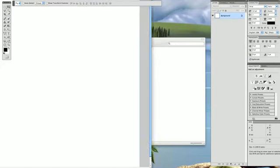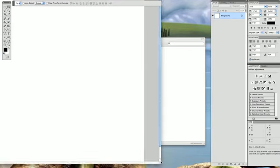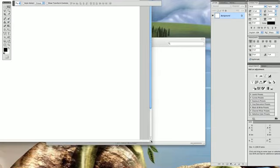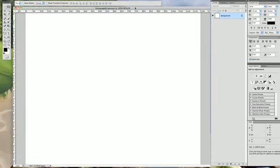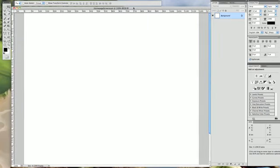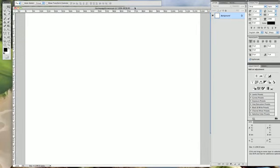Choose white as background content and let's name this 'Homepage Screencast' and click OK. Now let me just resize the window here a bit so you'll see it. OK, that's good enough.